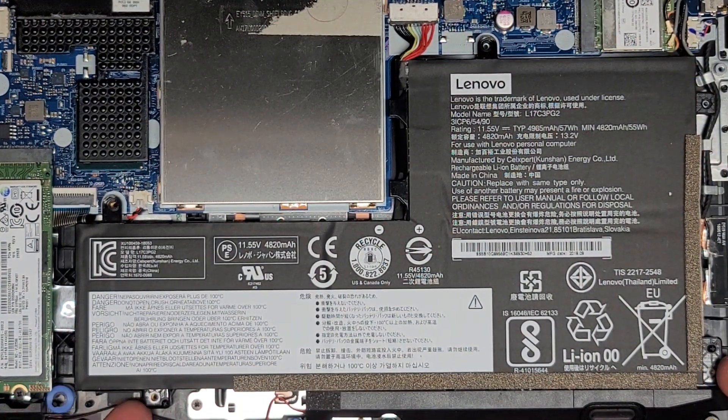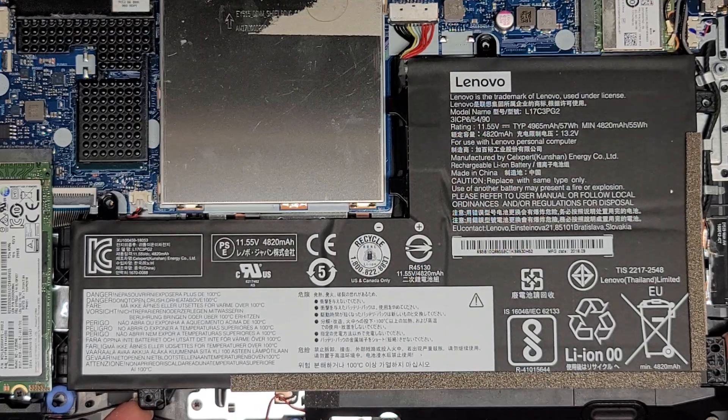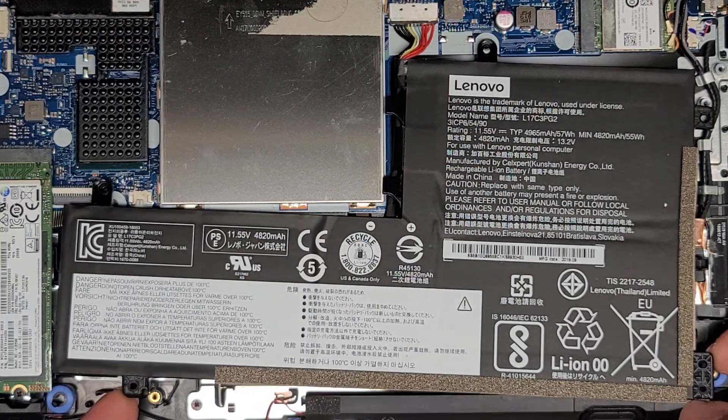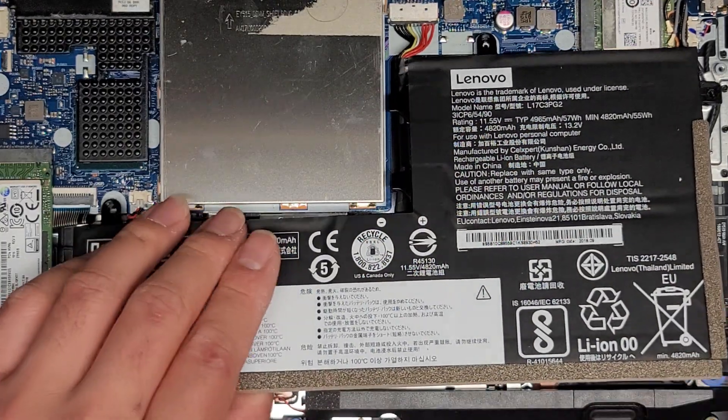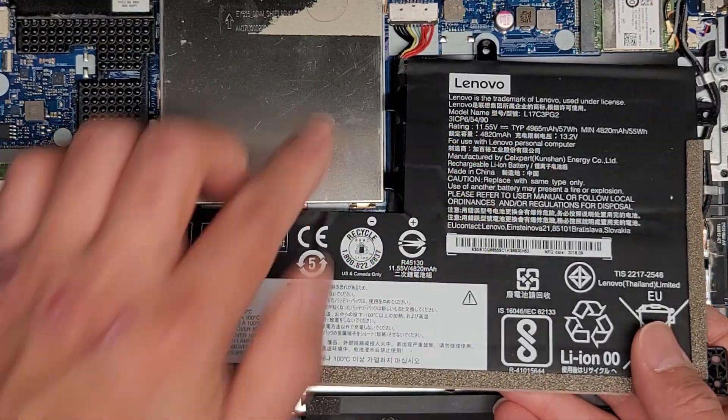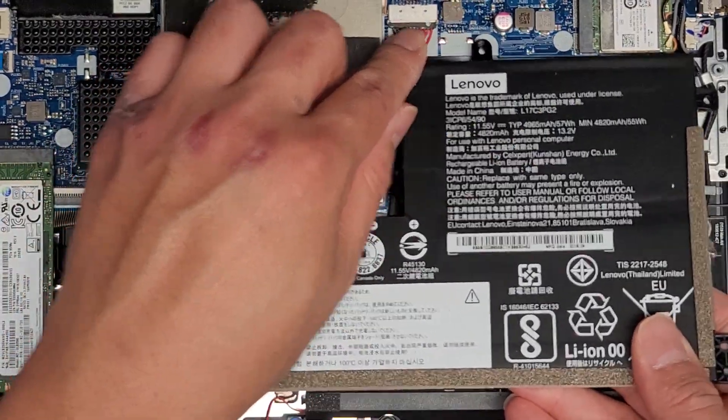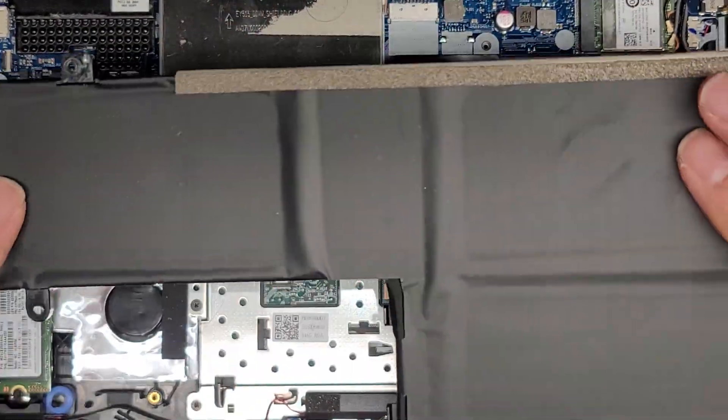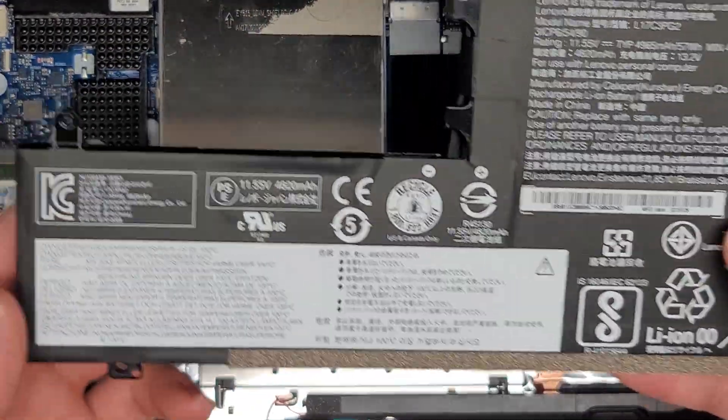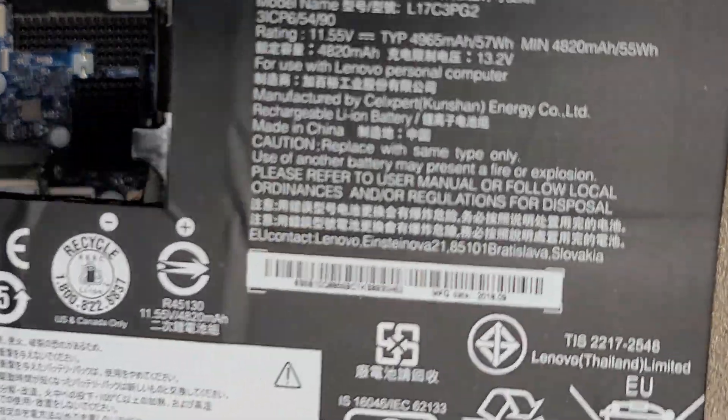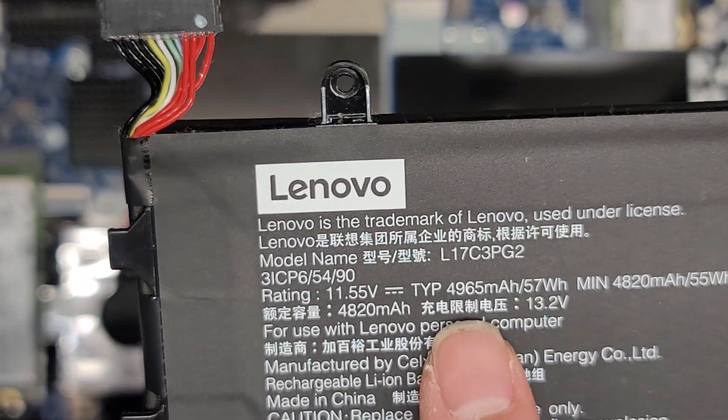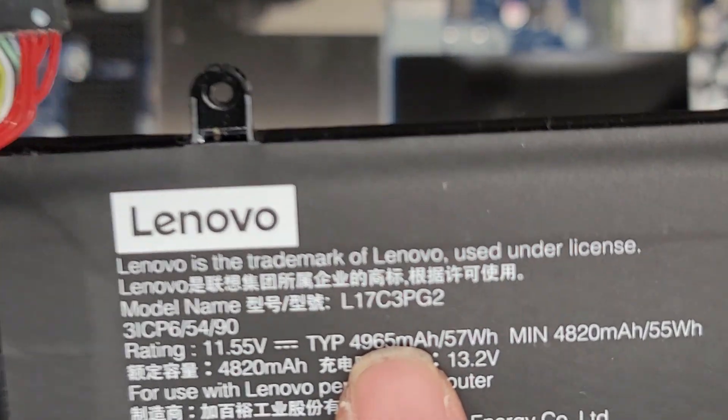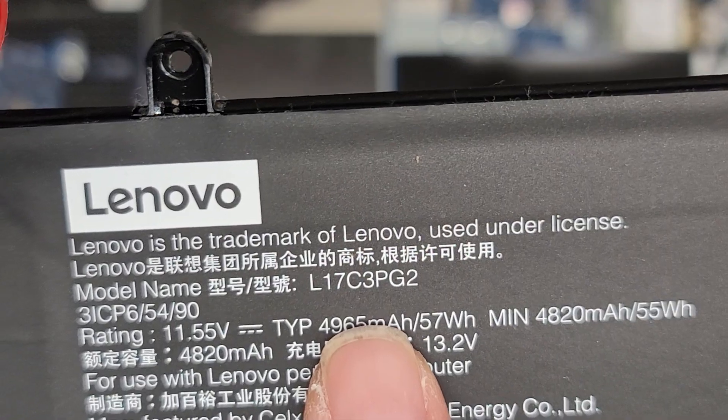Once we got all the screws out, we can lift the battery up here just like this. It's getting stuck to the speaker, so I had to push the speaker down, but there we go. And then you just wiggle this connector and it should pop out. So there you go. There's the battery. And again, this is the original that came inside this laptop, L17C3PG2.